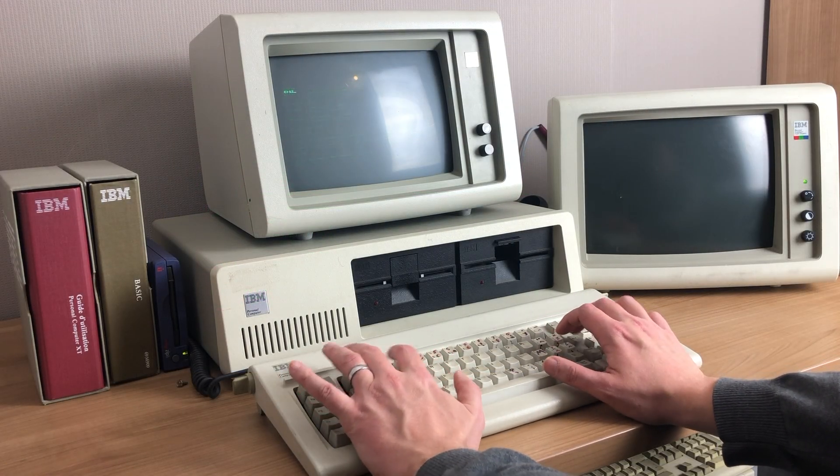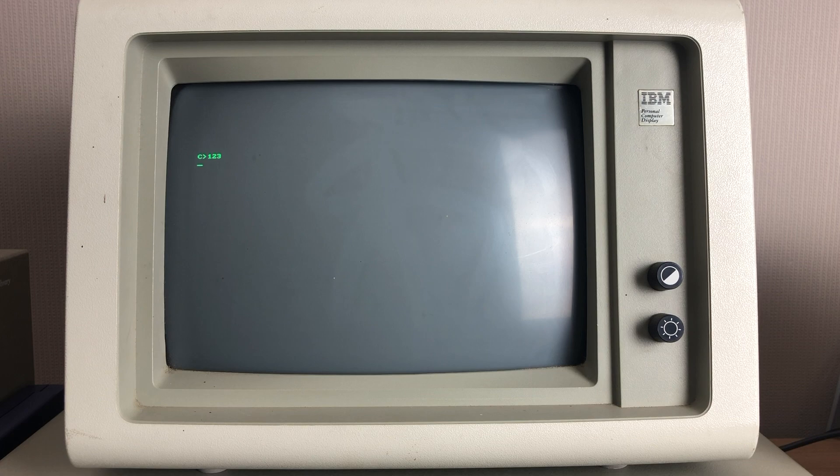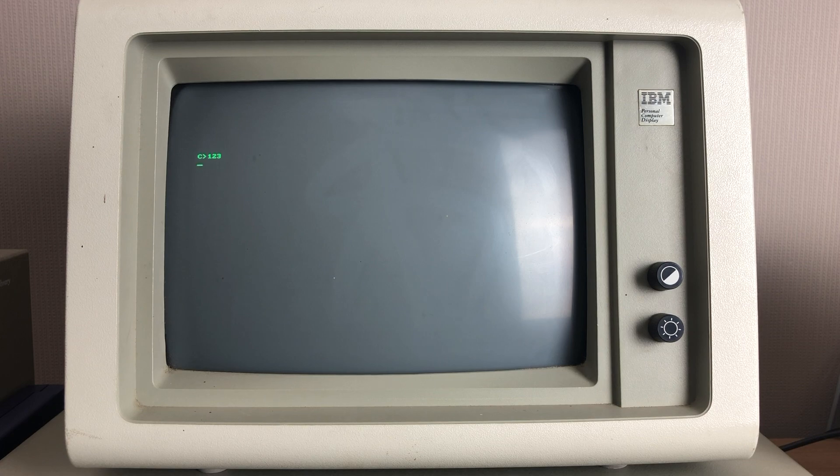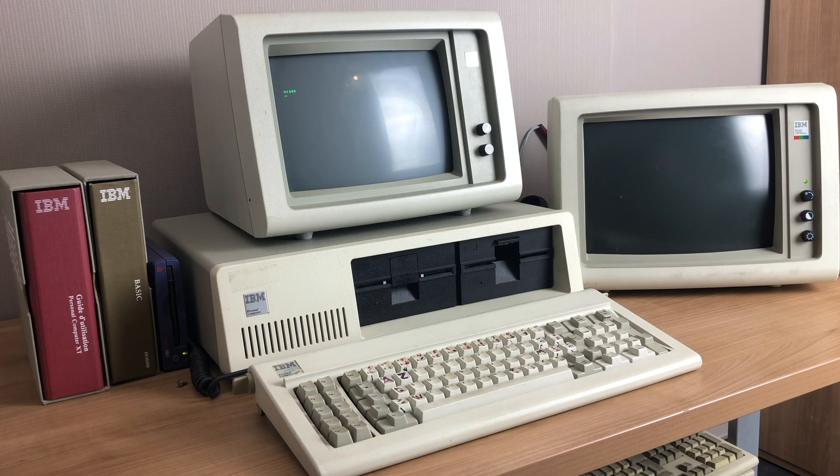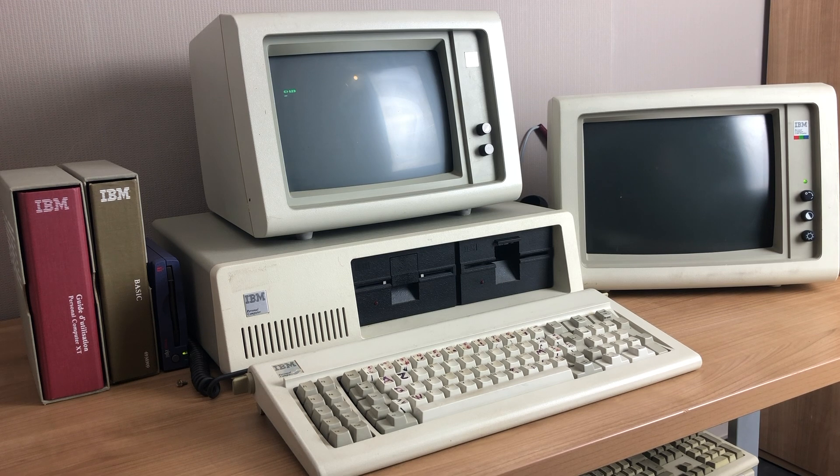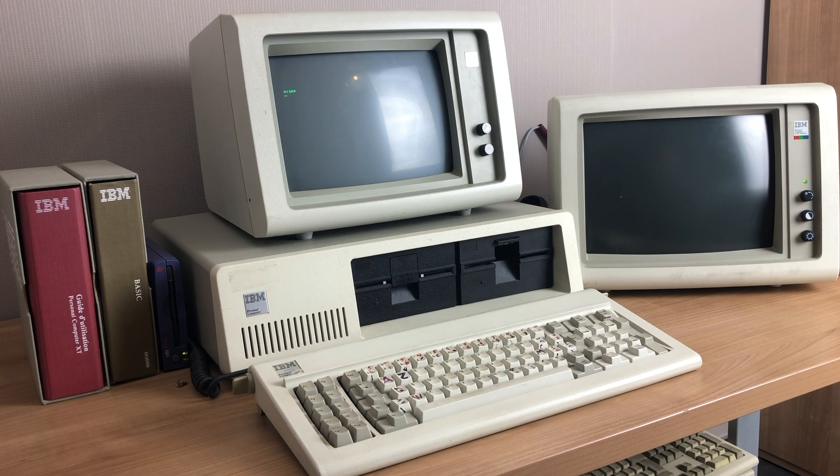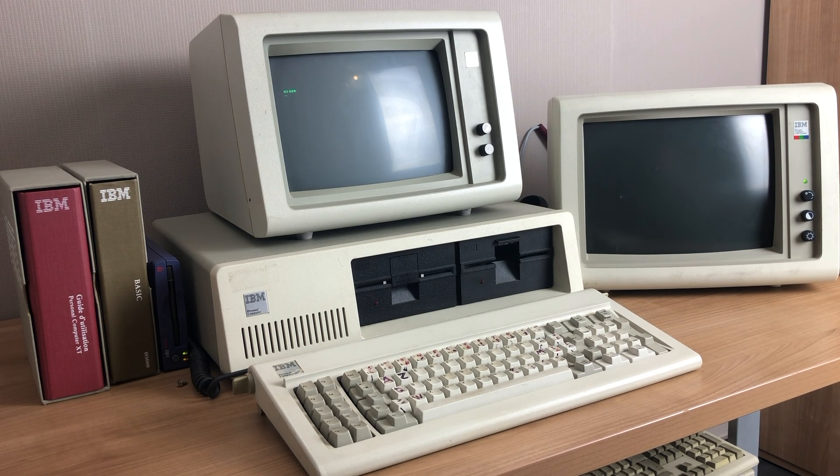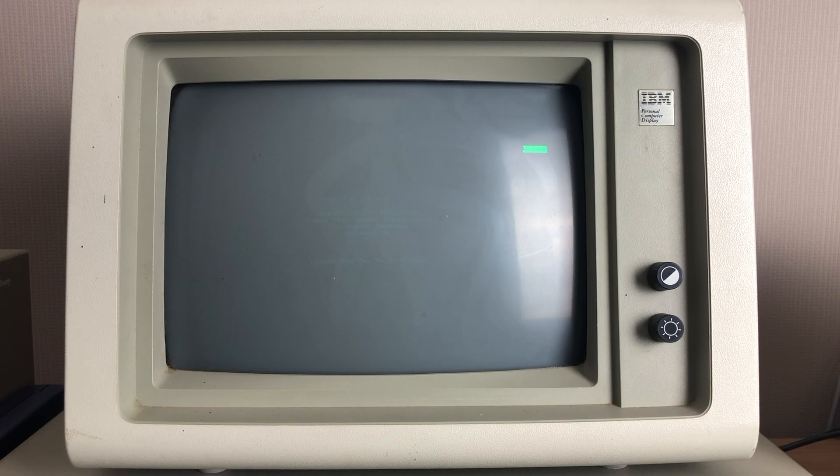So this means that if I launch Lotus 123 right now, it will launch solely on my monochrome display. So what this basically means is that I will have a very sharp and crisp monochrome display to load up my worksheets in Lotus 123.